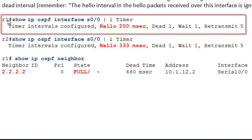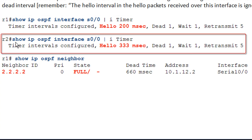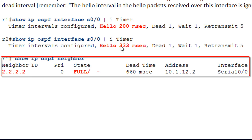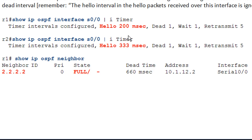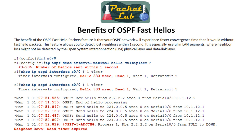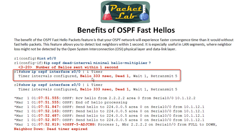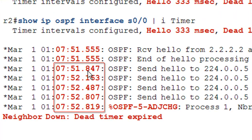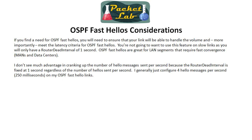Here we can see the hello mismatch in action: on R1 we have a Hello Interval of 200 milliseconds and on R2 we have a Hello Interval of 333 milliseconds. Dead intervals are still one second, and our neighbor relationship is up — so we do technically have a Hello timer mismatch which is not affecting our OSPF neighbor relationship, because in the background the Hello Interval is matching at zero seconds. Here we've set the Hello Interval to send out a hello every 333 milliseconds — three times per second — and we shut down the other side. It takes about one second to determine the neighbor relationship should go down and it expires that dead timer.